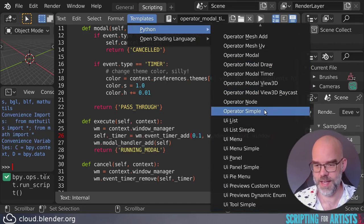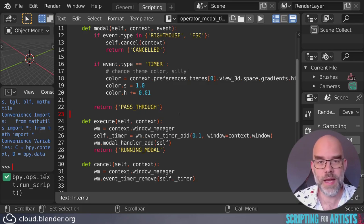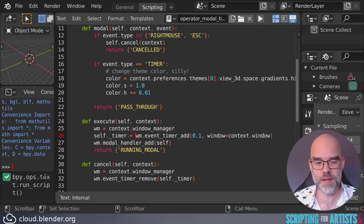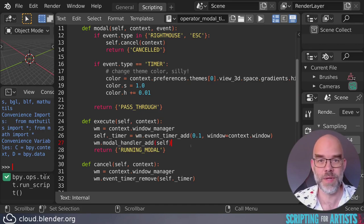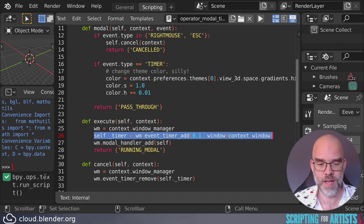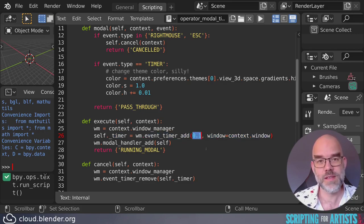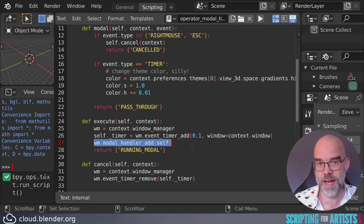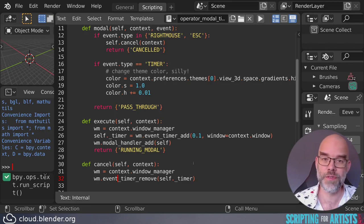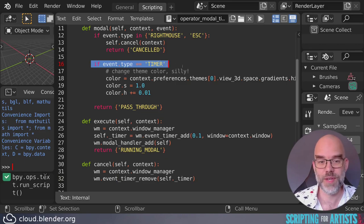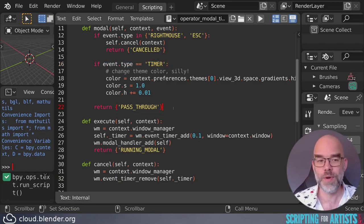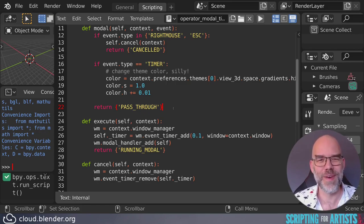An example of passing through all events can be found in the timer example, also in Templates → Python → Operator Modal Timer. Using a timer is basically the same, just adding another registration function. When you stop, you also have to unregister your timer. Here the execute function returns RUNNING_MODAL — so you can start a modal operator from execute as well as from invoke. You set self.timer = window_manager.event_timer_add(seconds, window=window). To cancel, call window_manager.event_timer_remove with the timer object you got from event_timer_add. In the modal function, events with type TIMER are where you do your work. By default it returns PASS_THROUGH, so it doesn't interfere with normal Blender usage — except it changes the theme constantly, so it might get in the way after all.